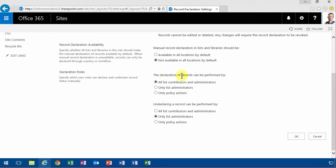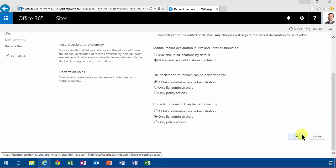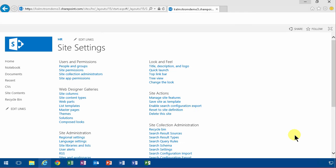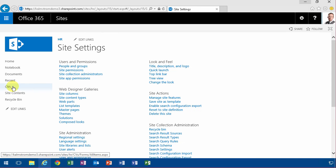And the declaration of records can be performed by all list contributors and administrators, but only list administrators can do an undeclare. Okay, so those are the default settings, but you can of course change those.